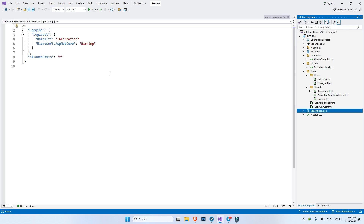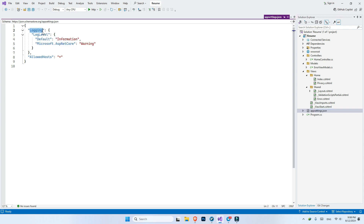Appsettings.json is a JSON file where we can create some static values that we are going to use inside our projects. For example, the connection string of our application, or some settings for the logging system that we are going to write. Then we can use these values inside our project.